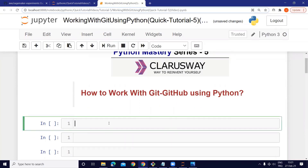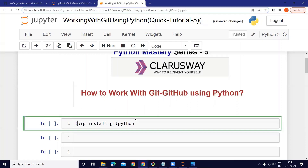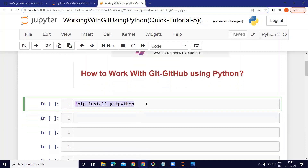For doing this I am going to import a library. We will do it using the GitPython library. You should write down 'pip install gitpython' on your Jupyter cell and run it. I have installed it before so I'm not going to install it just now.